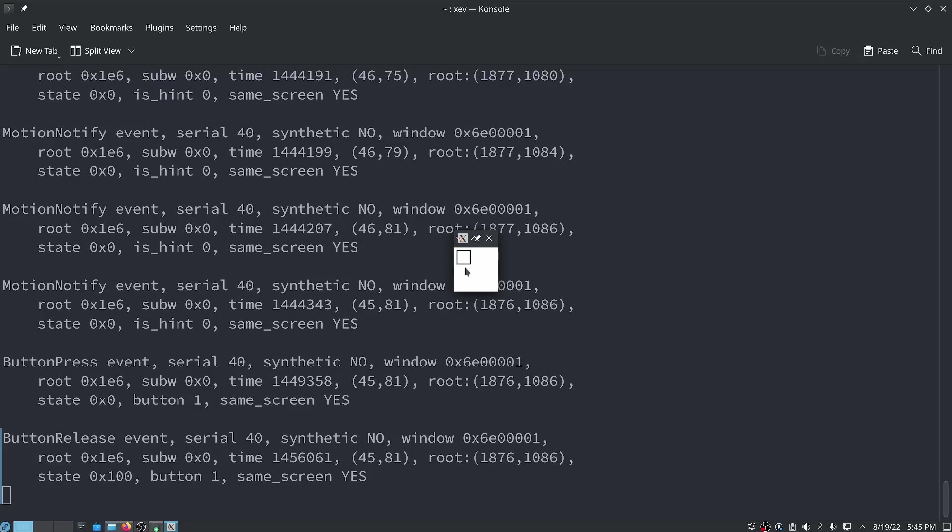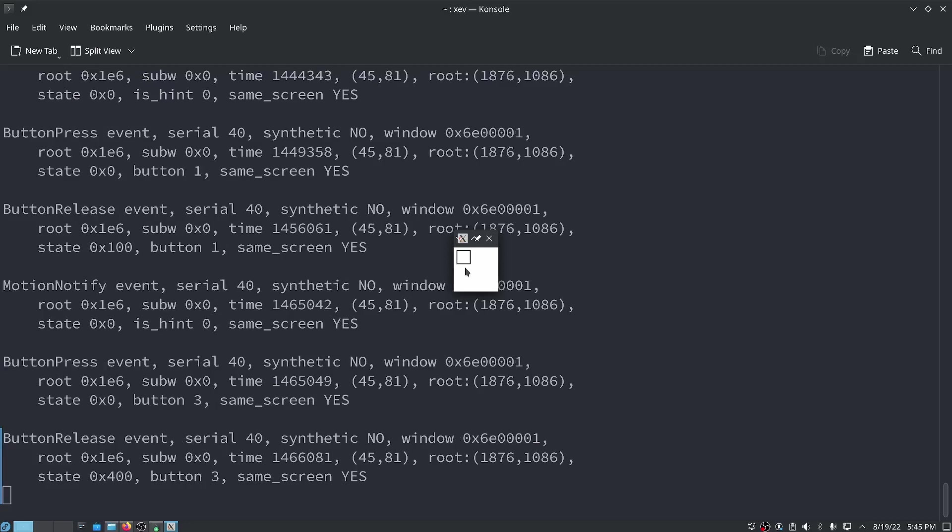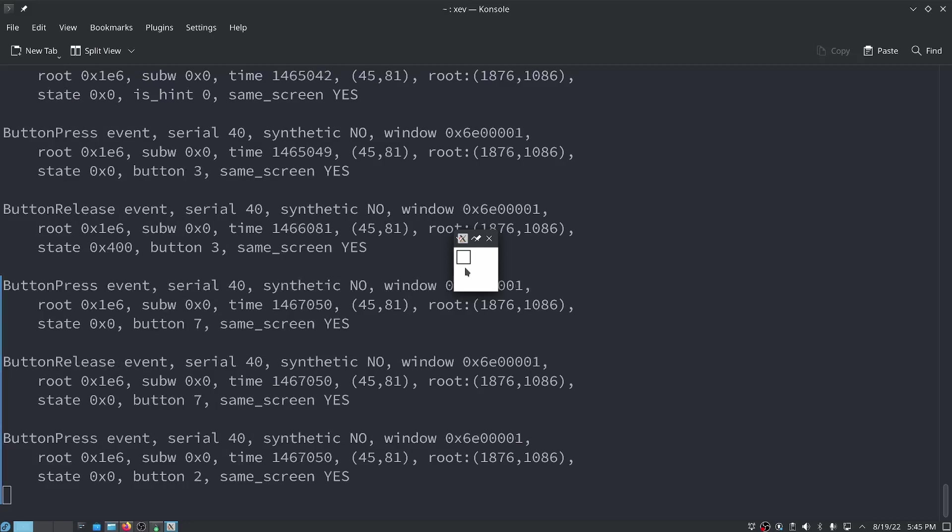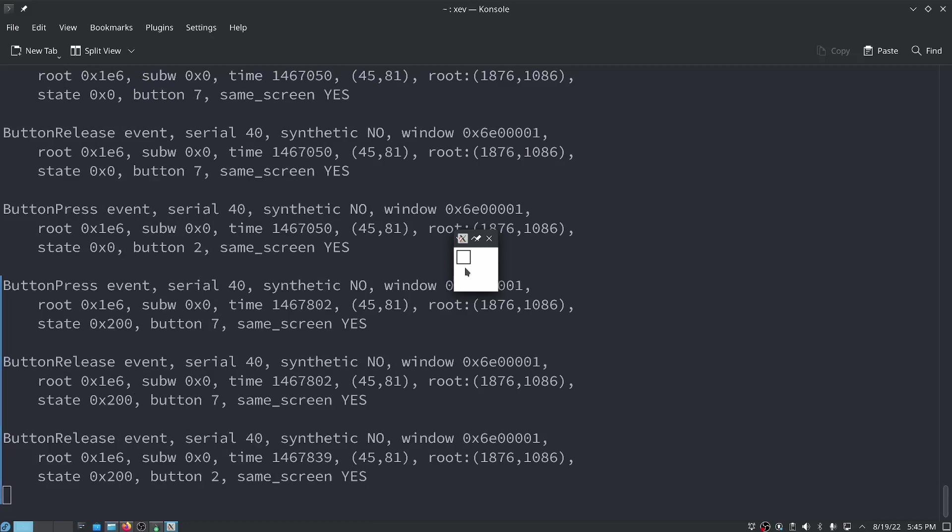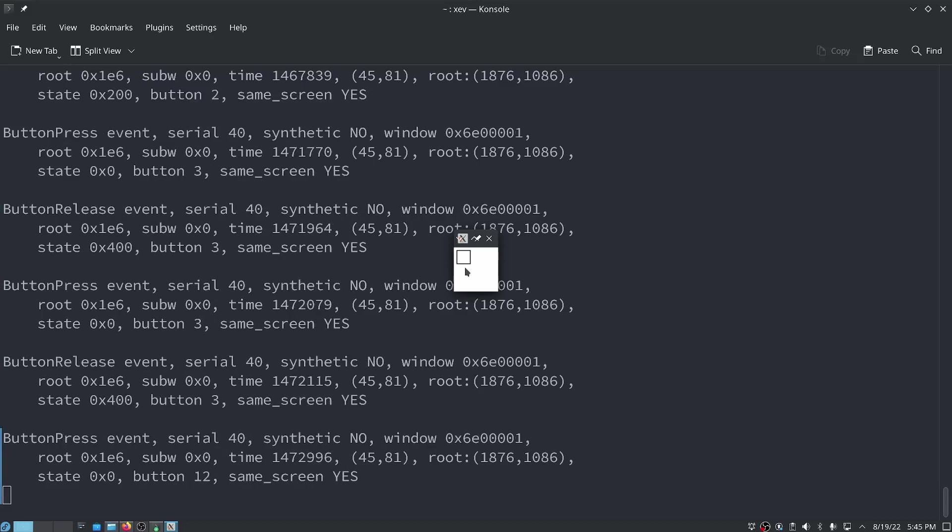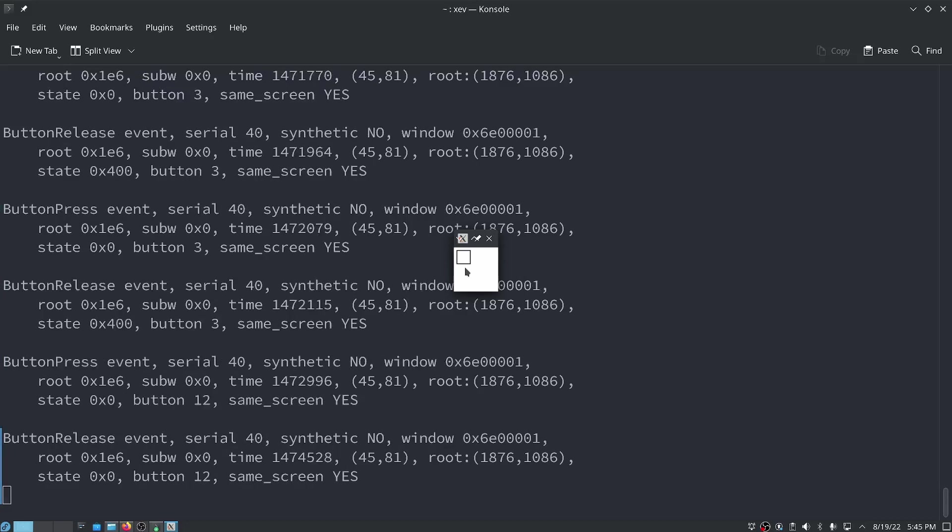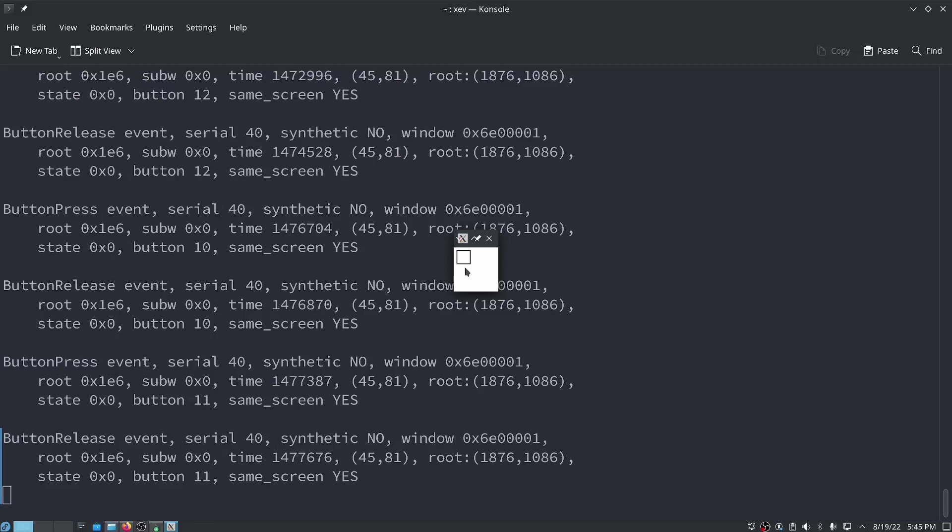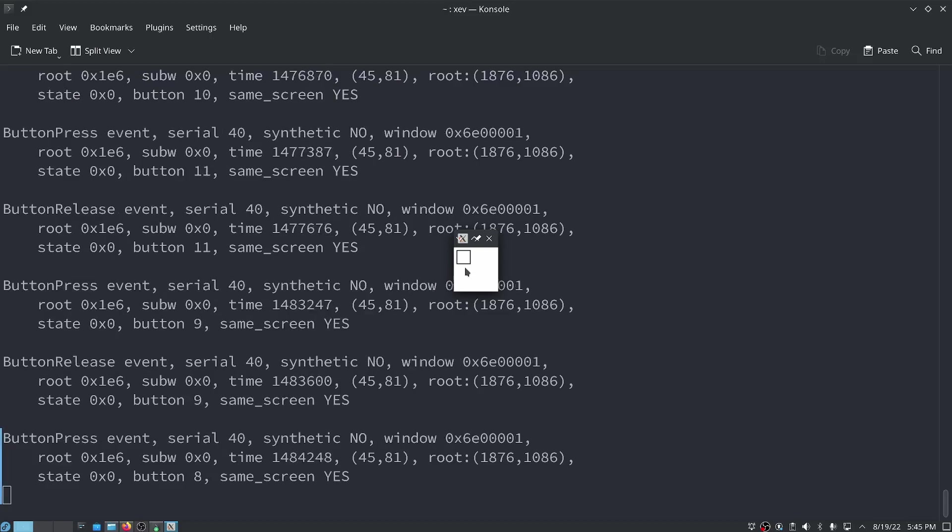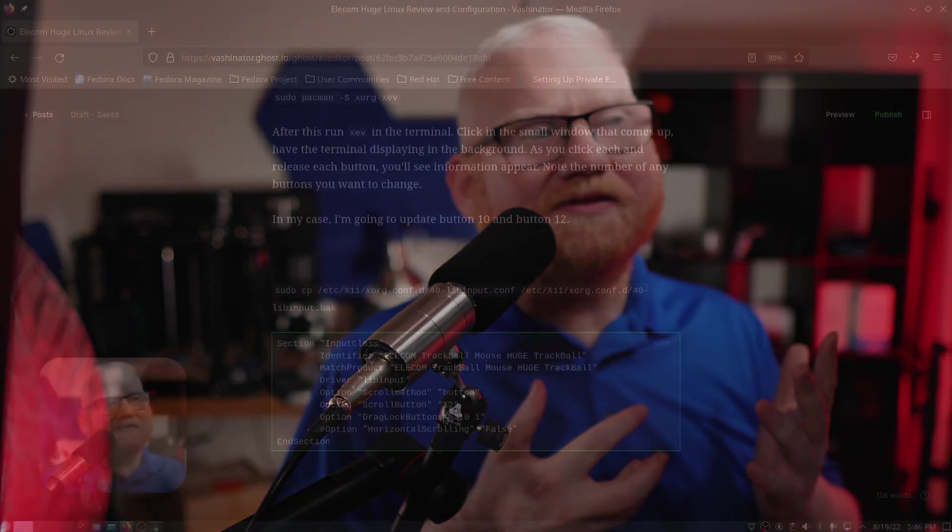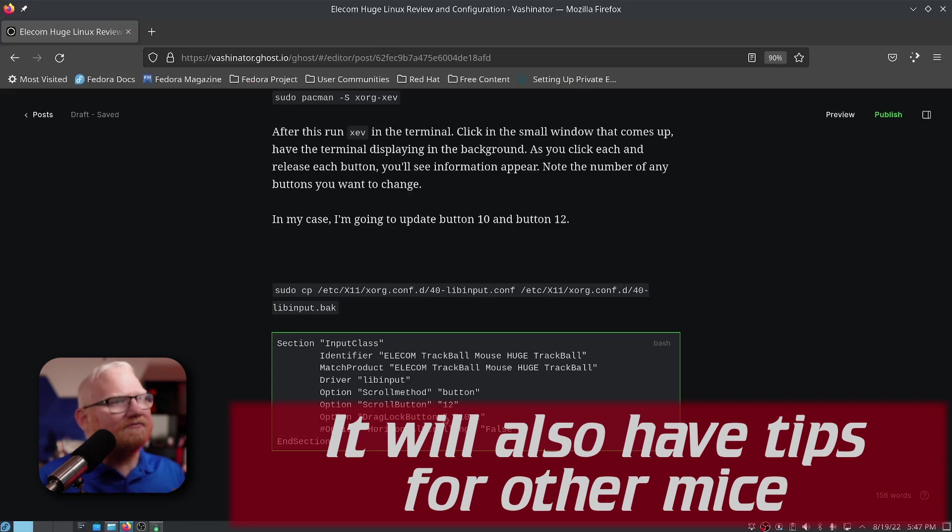If I release, it says button release event button one. That's the key things you need to worry about, what button number you have. For example, the right click is button three, middle click is button two. Those function buttons, the one to the far right is button 12. The two smaller function buttons are button 10 and 11. And if you want to do anything with the back and forward button, they're button nine and eight. So one thing you could do is disable the back and forward button. I'm not a huge fan, they sometimes get in the way. I think in the Windows program, you can actually make these do other things. I have heard some people like to do things like copy and paste on their mouse. For the Elecom Huge, I'll be updating button 10 and button 12.